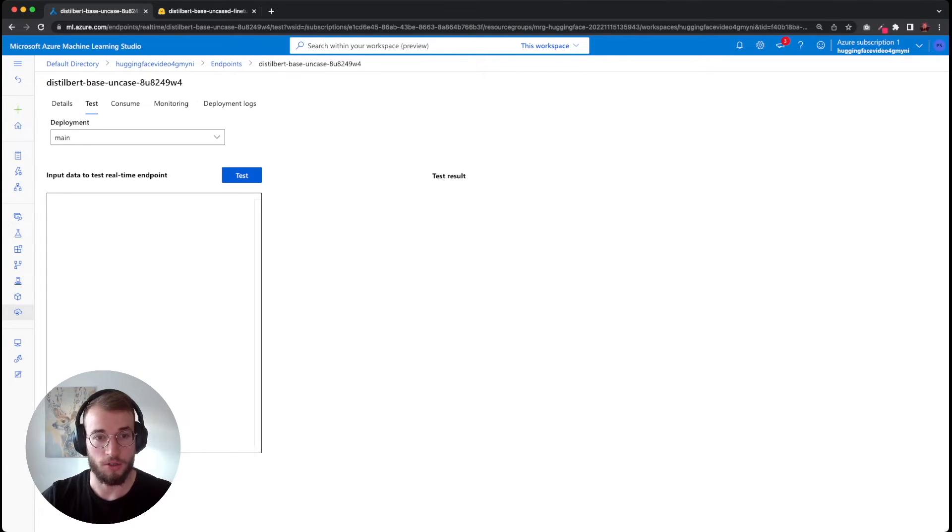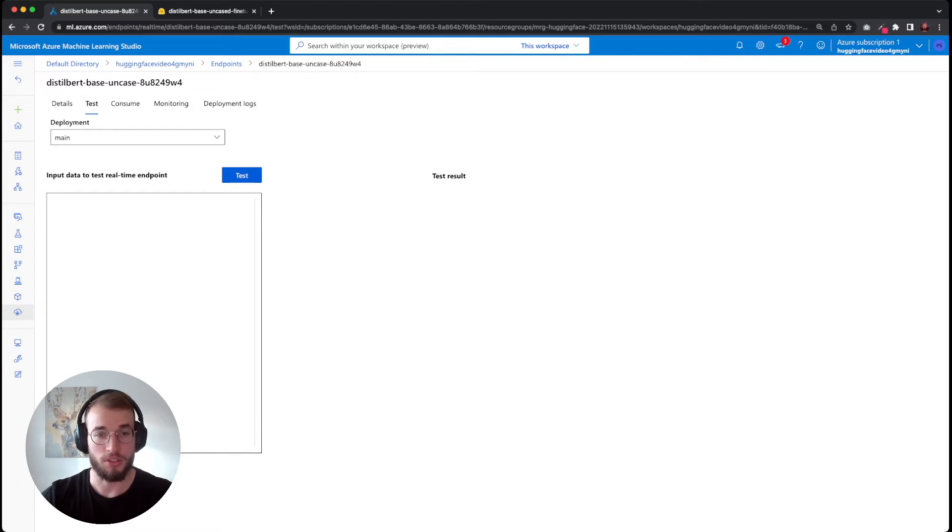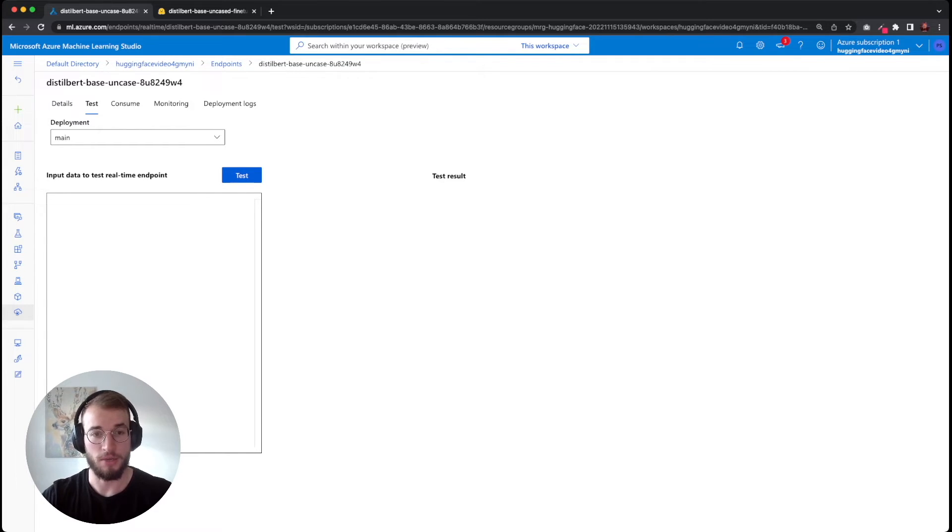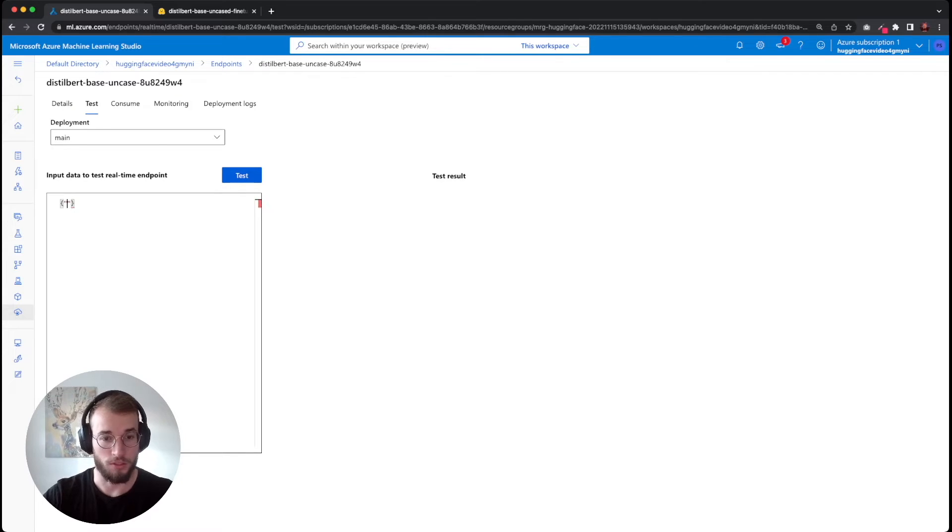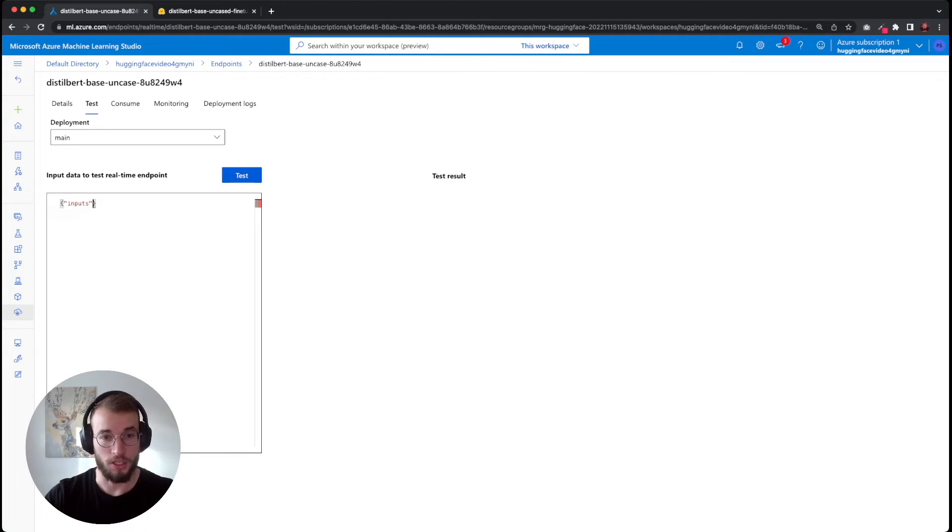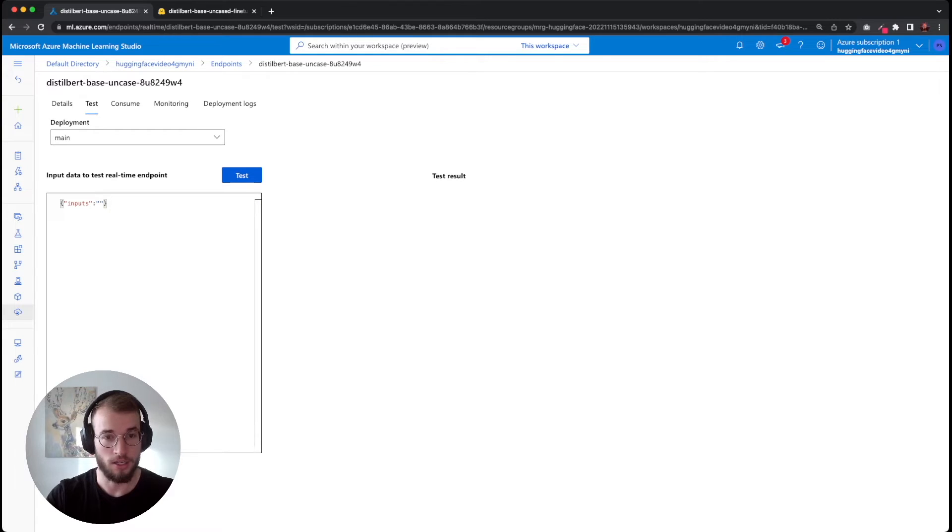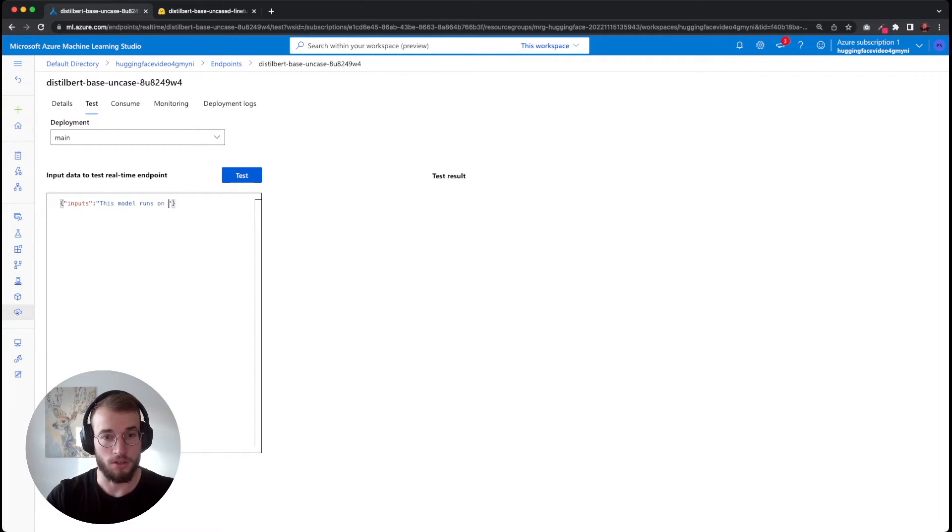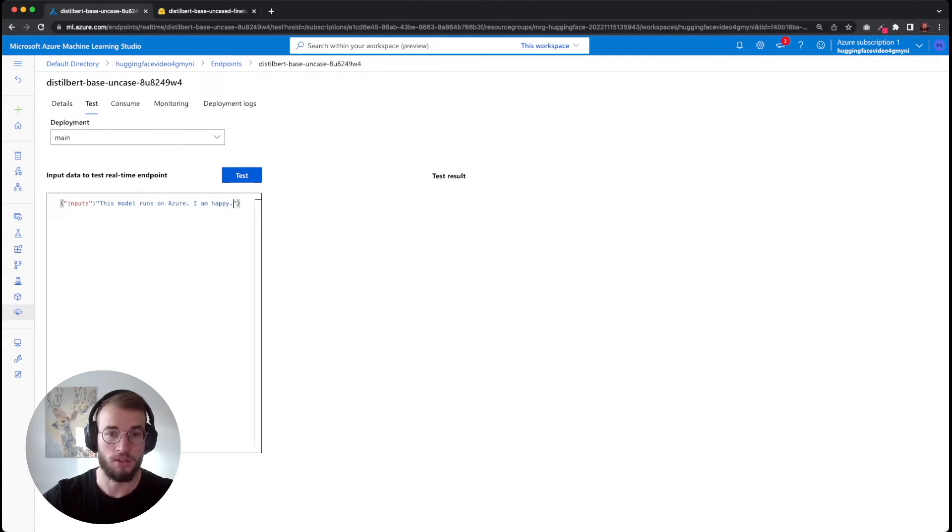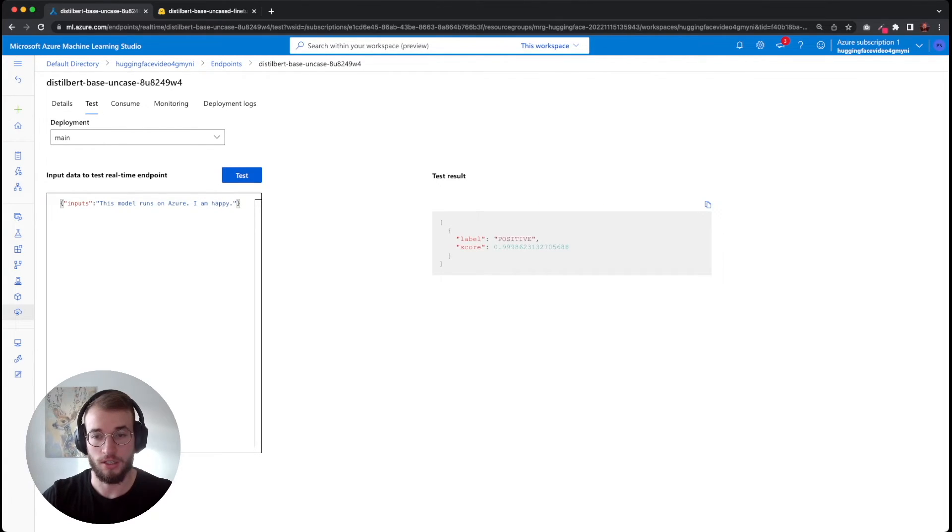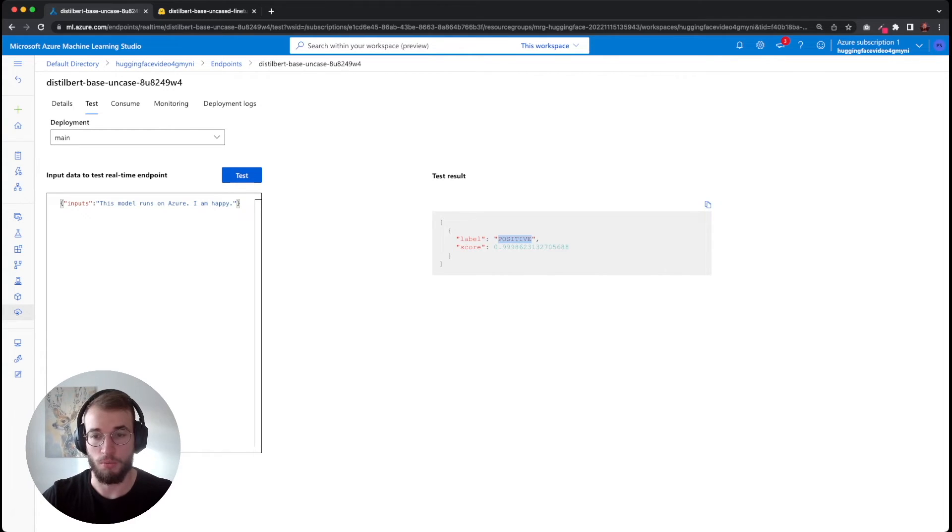In here we can go to test and can test our endpoint. The endpoint is using the same API schema as the HuggingFace inference API, meaning that we need to provide a JSON with the inputs key and then a sentence: 'This model runs on Azure. I am happy.' Now I can hit test and we'll get back our positive from our model.